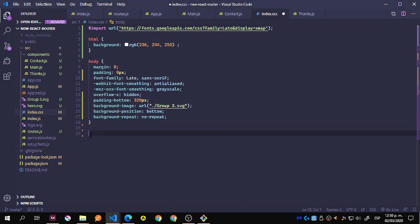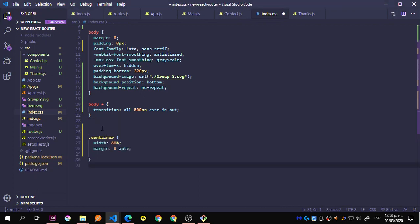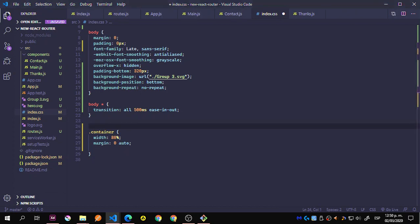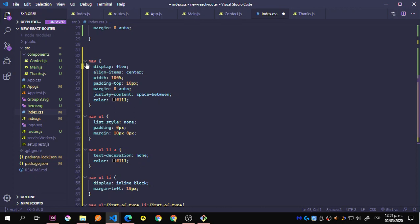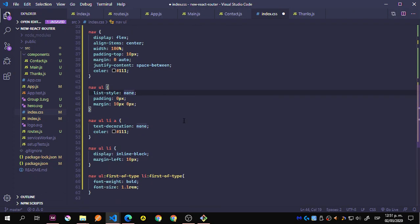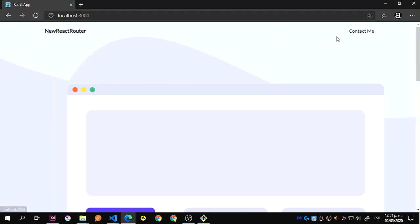Now we're going to set the body to have a transition, so everything inside the body has this transition. Then the container, and we're going to add all the things we need for navigation right away: display flex, nav ul, nav ul list-style, nav ul anchor, and the first-of-type list.